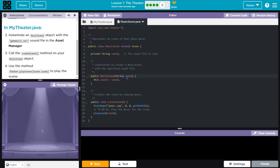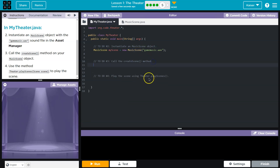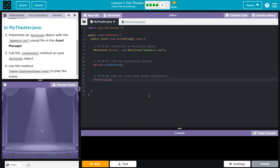It goes hunting and hits the constructor. Here's the sound and here's the constructor — the 'sound' parameter is then assigned. The 'this' means this class's sound variable, so the sound up here now has the new value we passed. Now we need to call createScene, and now we need to play it, passing the scene.